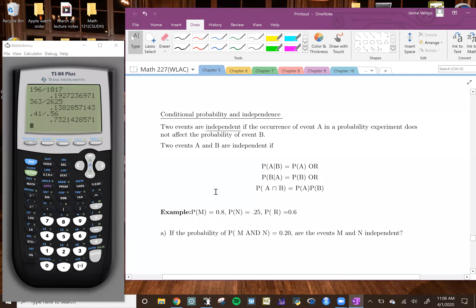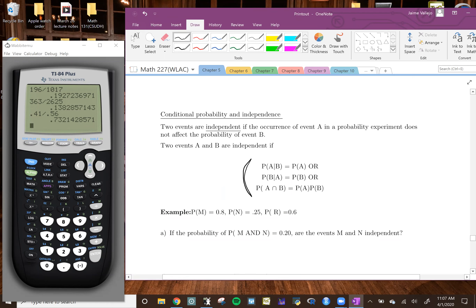Let's go ahead and do conditional probability and independence. There's actually a way to check to see if something is independent from each other. You can use either one of those formulas and it should be able to tell us if something is independent or if it's not independent.